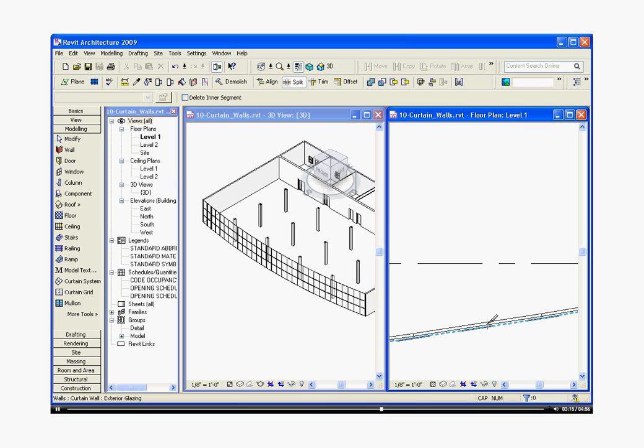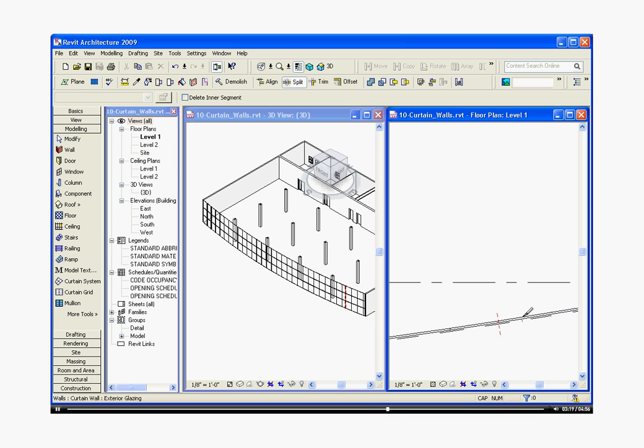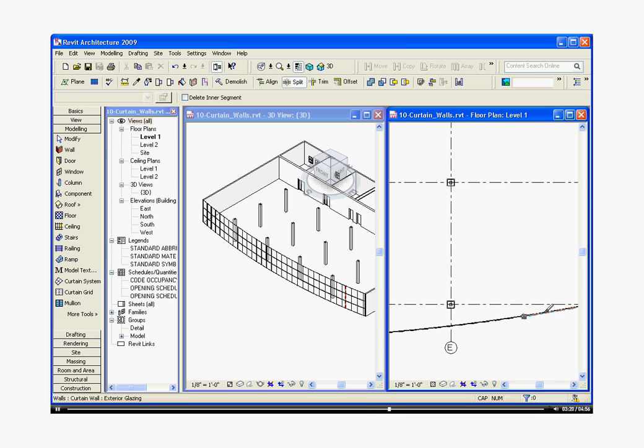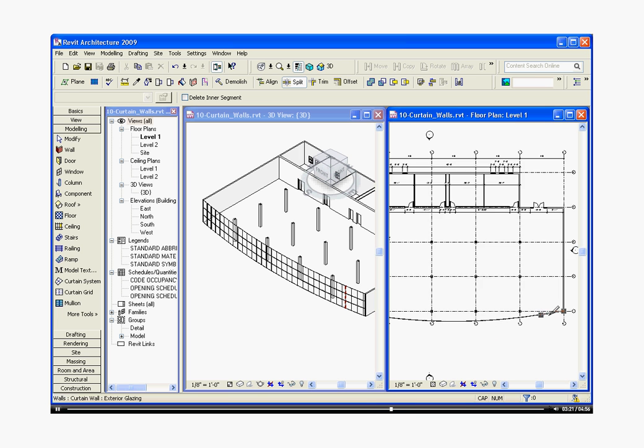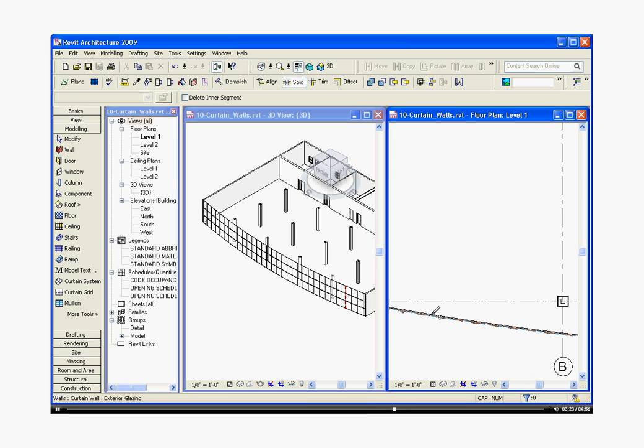Zoom in and just split it at a point. I'll come in and do it on the other side. I'm going to escape a couple times to get out of that tool.